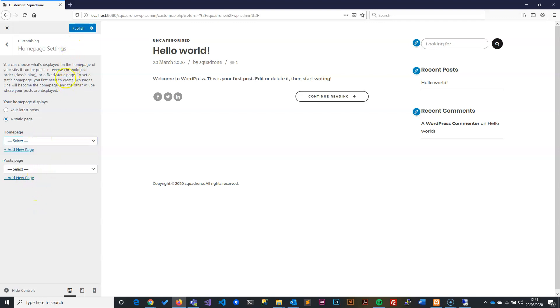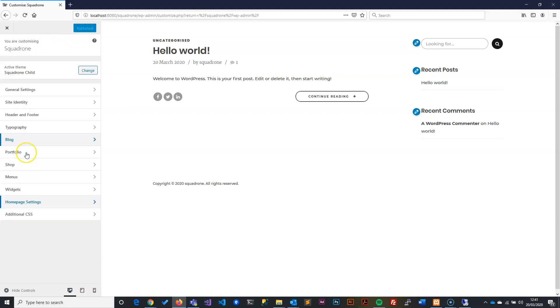For now we won't worry about it. Again, we'll just publish. Our customize section is completed. Now what we can do is start creating our first home page.